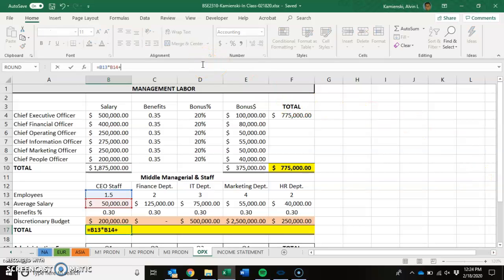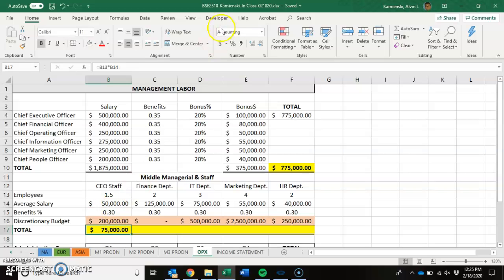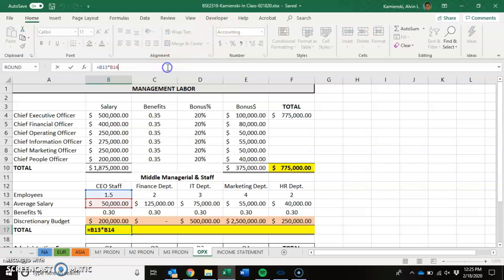We need to add to that the costs of the one employee who's going to get benefits. So that one employee — open a parenthesis — gets $50,000 on average. They're going to get a $50,000 salary, and then they'll get...